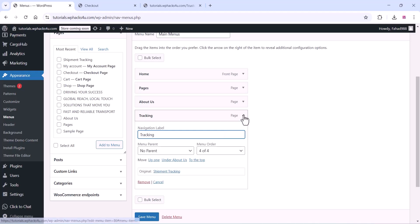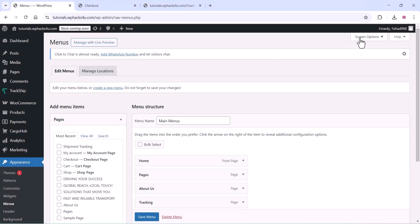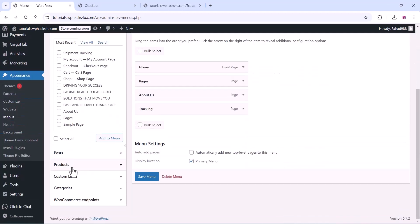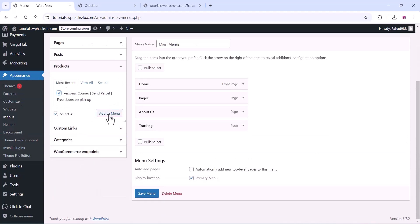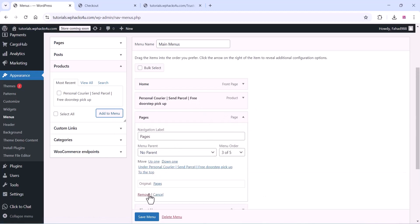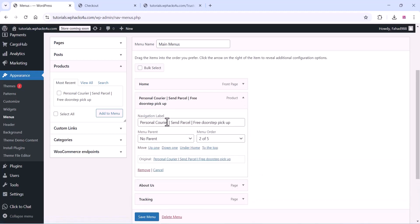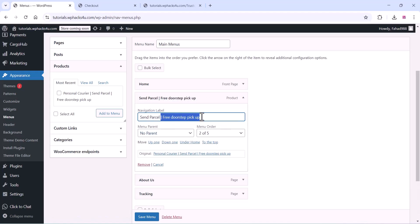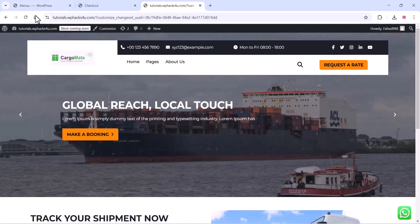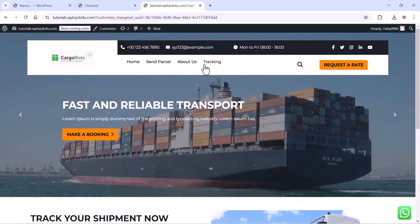Add the tracking label to your menu. Go to the screen options and add the product option. Select the product and you can see the products listed. Add them to the menu — you can drag and drop products into the menu and relabel them, for example as Send Parcel. Remove unwanted items and click on save menu. Once done, refresh the frontend and you can see all the changes.